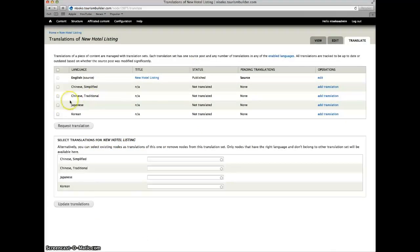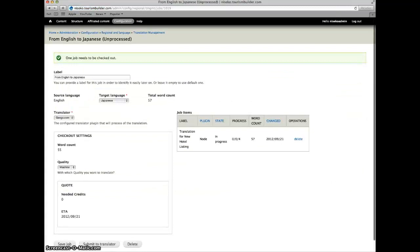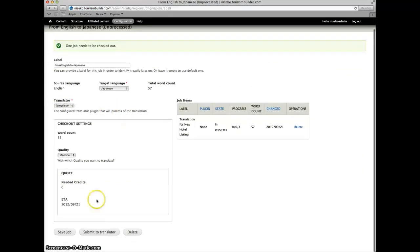Let's translate this one into Japanese. Request translation and again for demo purposes we'll just use the machine translation for now. Submit to translator.